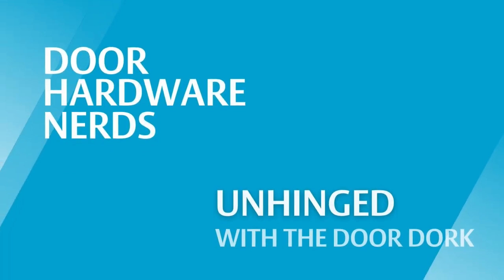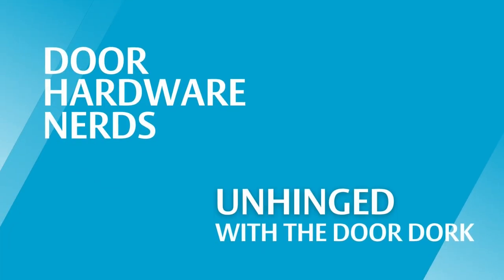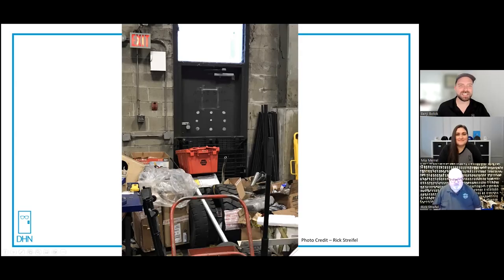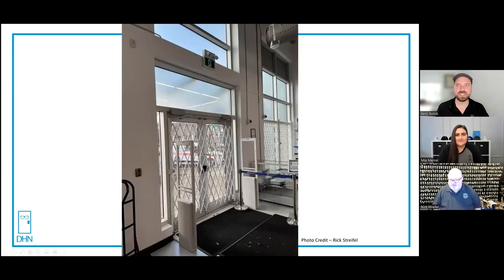The best kind of doors are the doors you have to explain. Welcome to Unhinged with the Door Dork. Today we have a very special guest, Rich Streifel. Speaking of death traps...